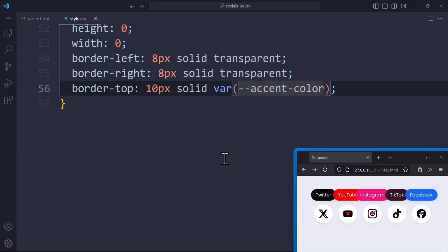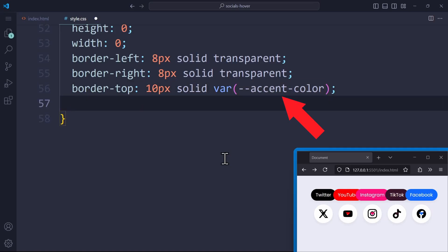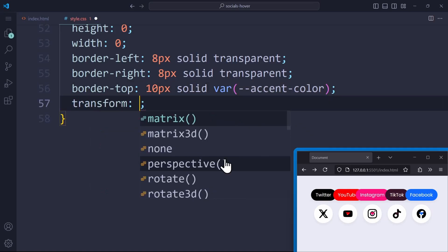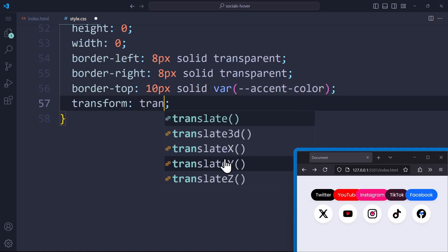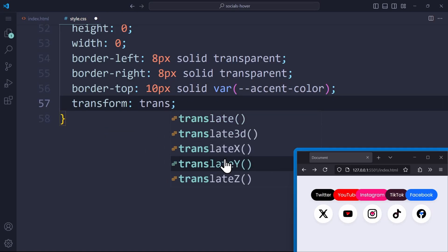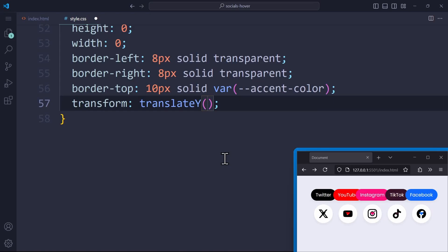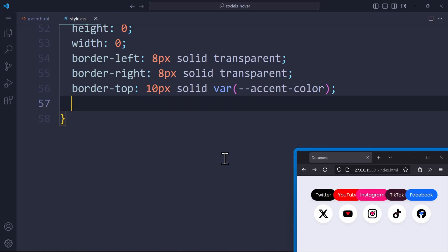You can use transform translateY to position the triangle slightly below the before element. But we're going to change this later anyways. Alright, now to the fun part. The bouncy hover transition. We only want to show these tooltips when the user hovers over the link.